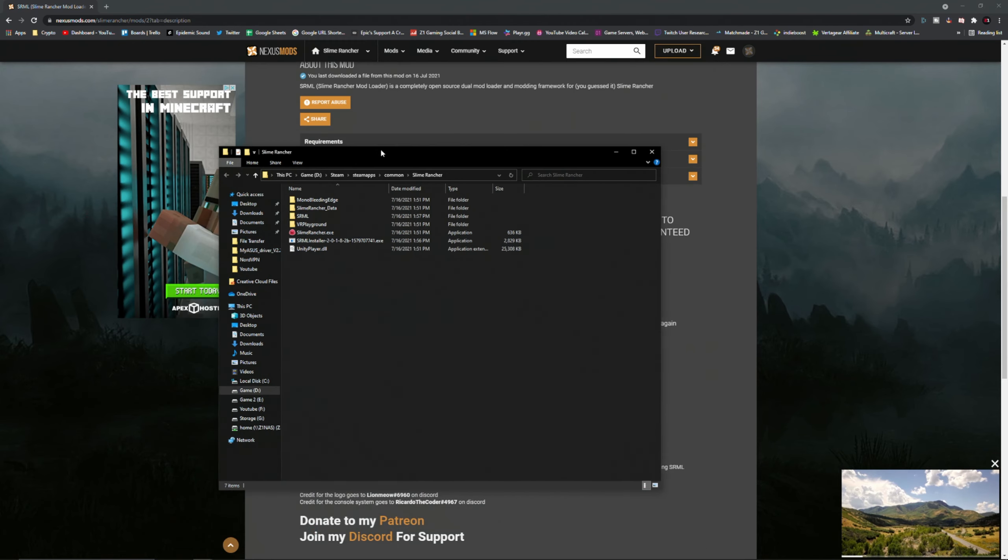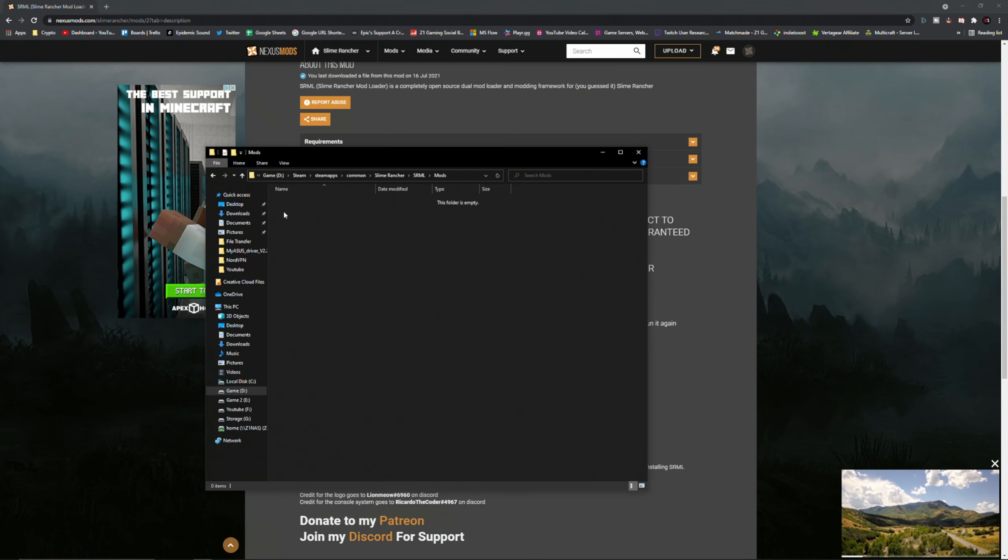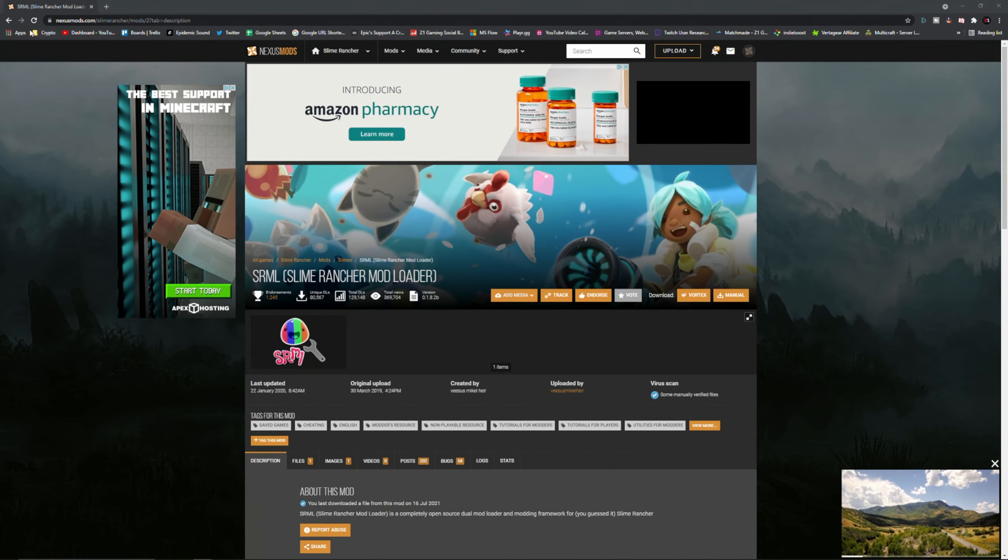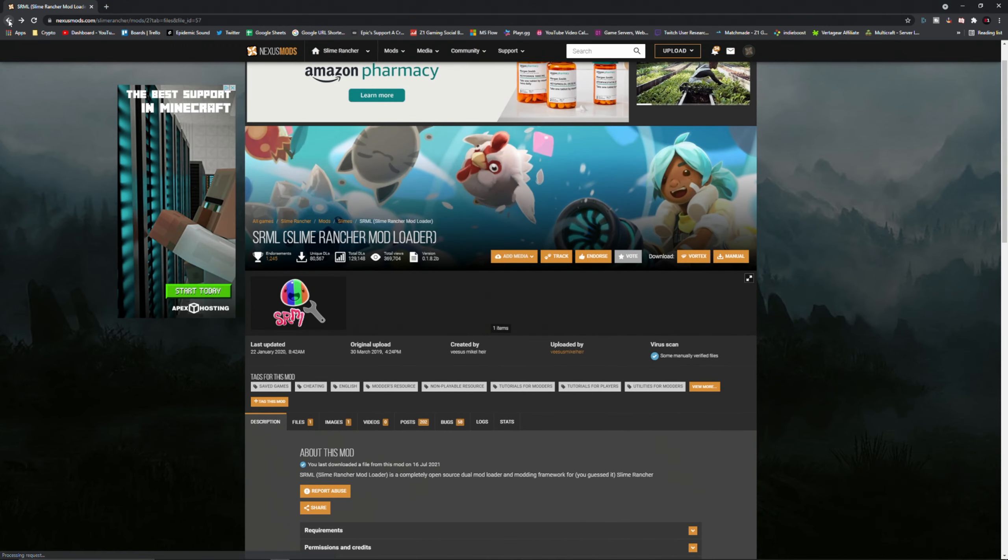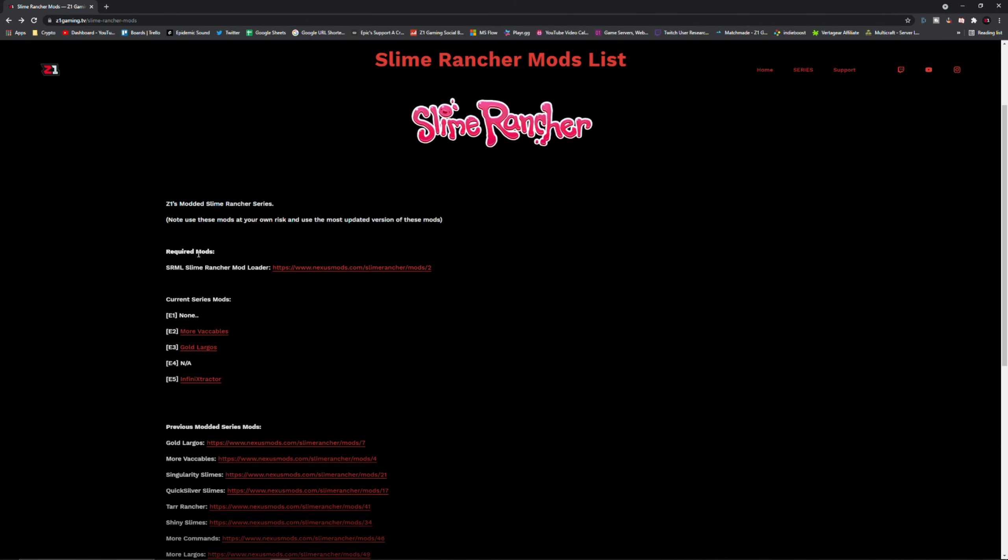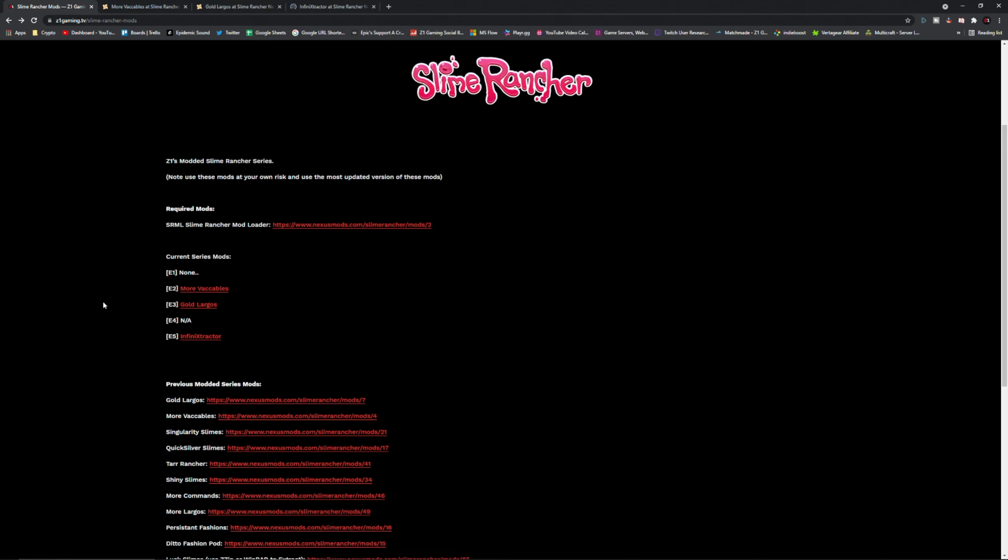Now we have the folder that we need. The folder that you need is this guy right here, SRML Slime Rancher mod loader, and this is where we're actually going to be putting mods.